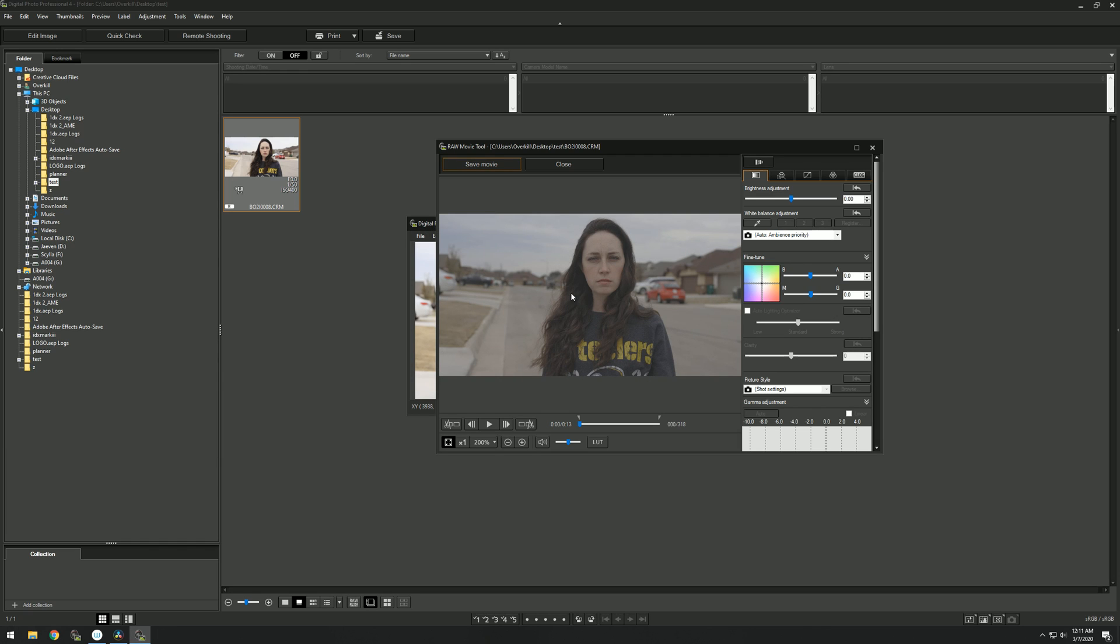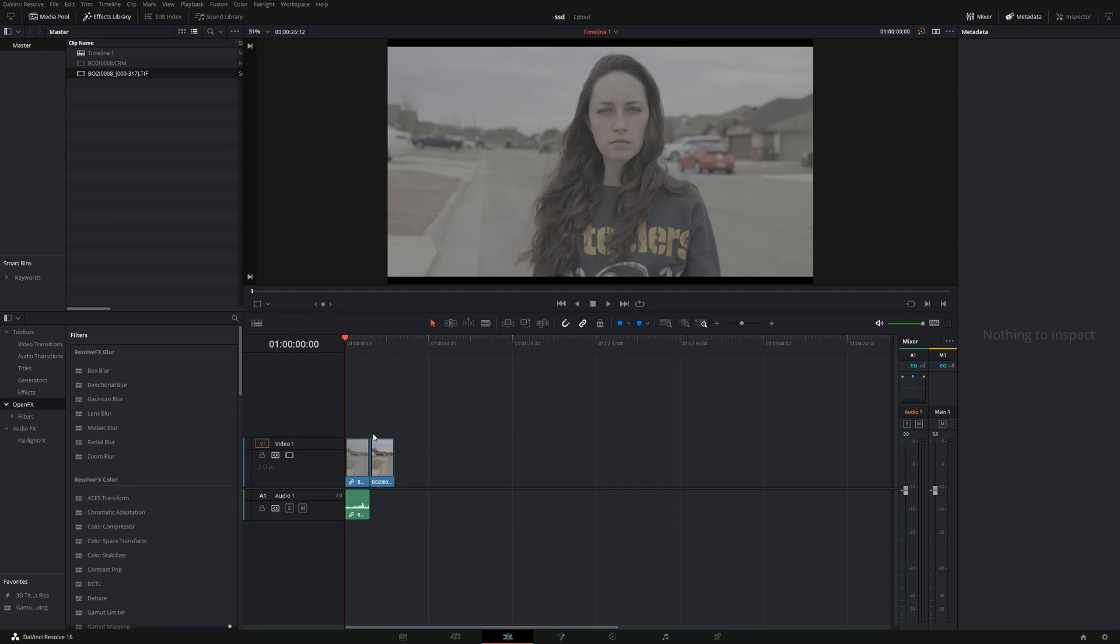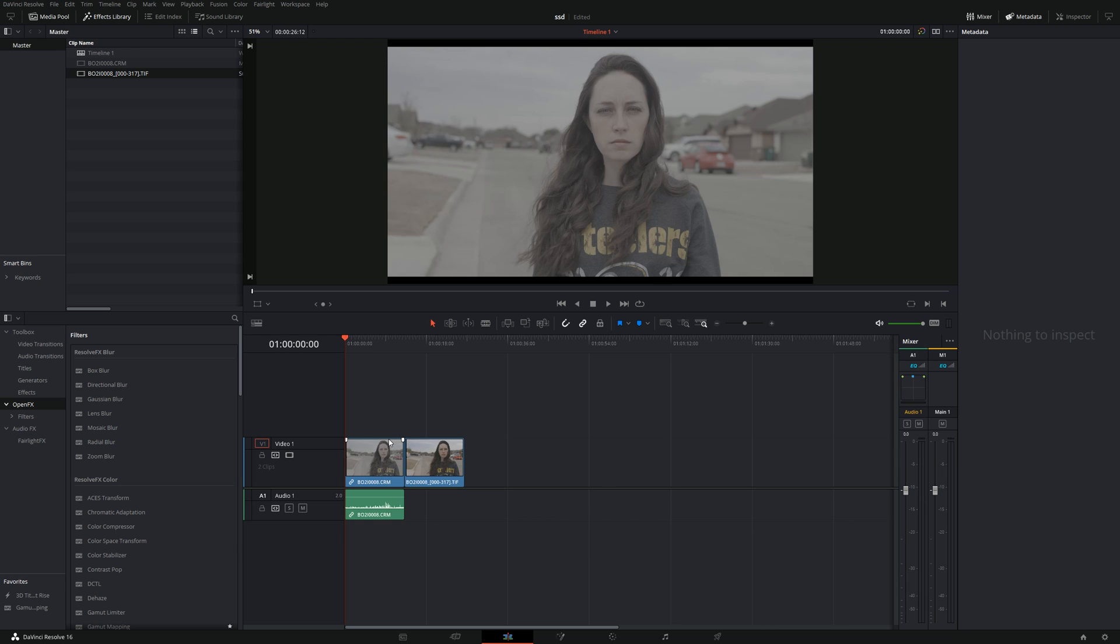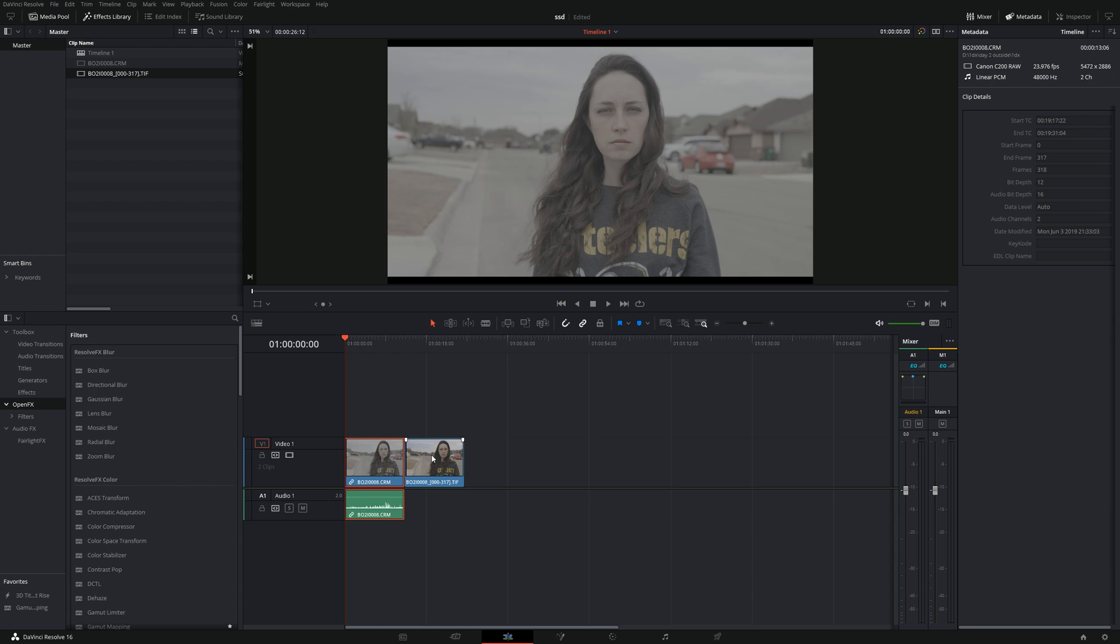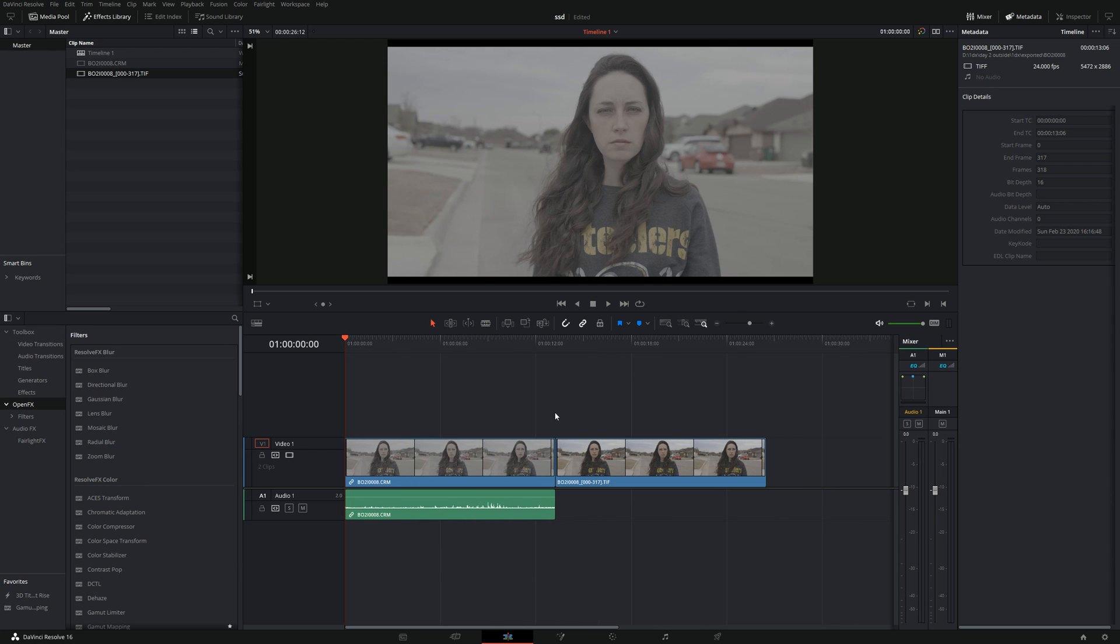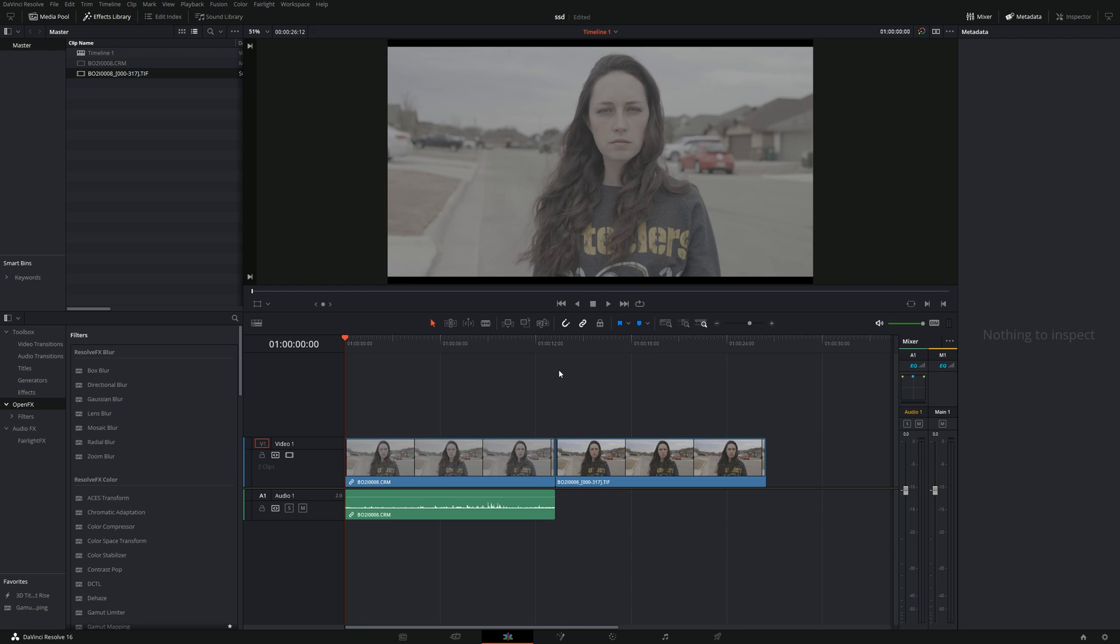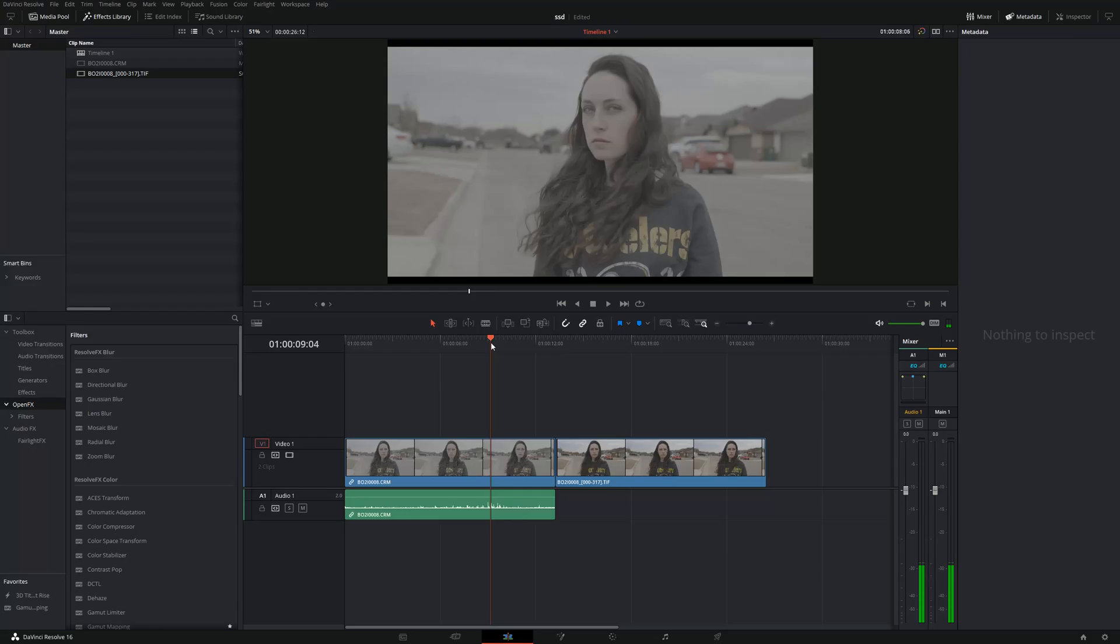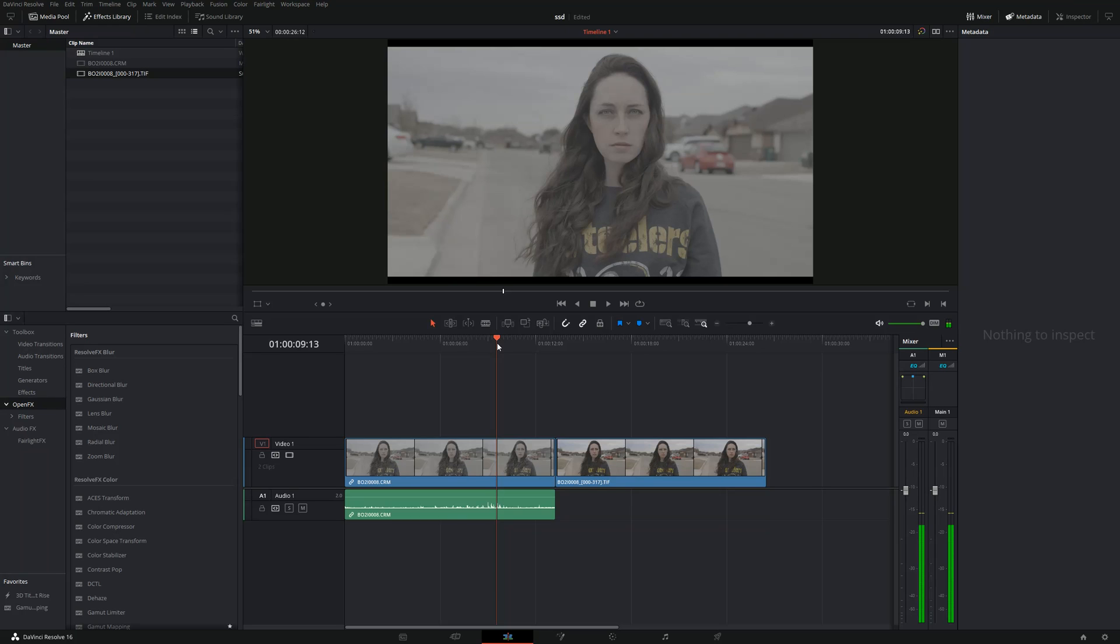That being said, let's go to DaVinci Resolve. I'm going to show you the same exact files, but this is the .crm raw file, and this is the TIFF file we just exported from the Canon software. You can actually see the difference already in this view - the raw file is a lot flatter than what the Canon software exports.